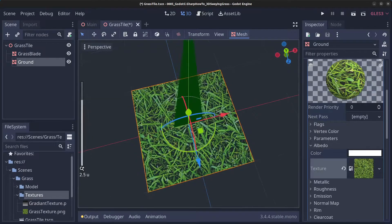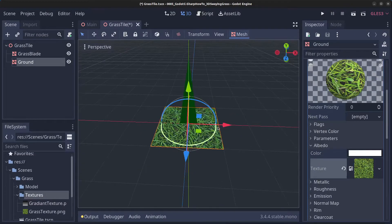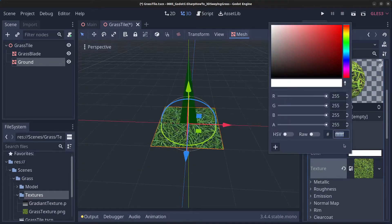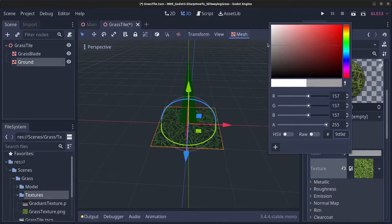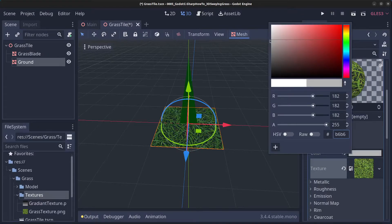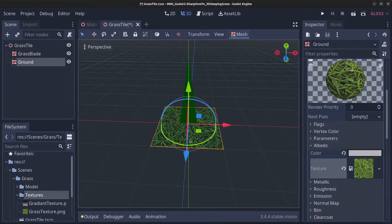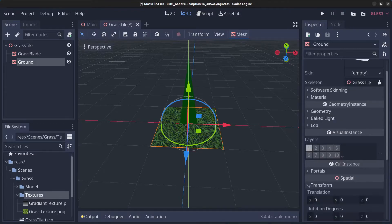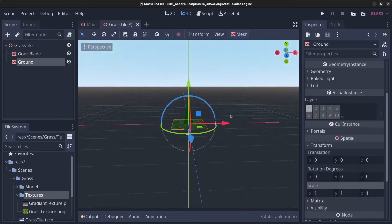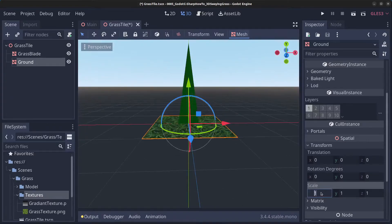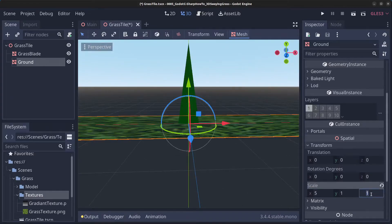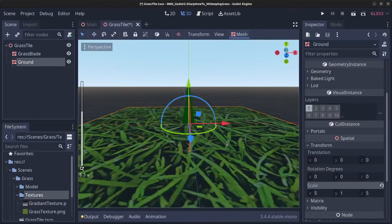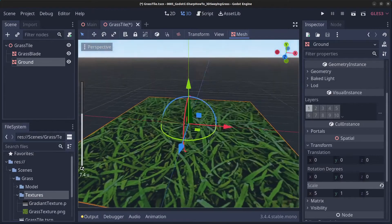There we have our grass. If you want to make it darker, you can fiddle around with the settings. Right now the ground is a bit too small compared to the grass, so go to transform and set the scale to 5 in the X axis and 5 in the Z axis. The grass blade is now a bit more proportional.